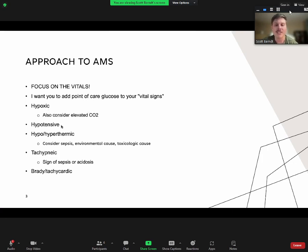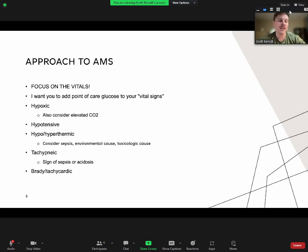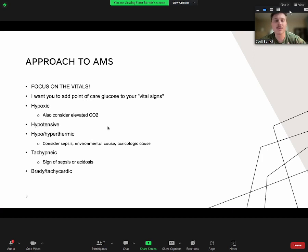If a patient is hypotensive, now you're thinking about all the shock states. Your differential is: is there a shock state going on—whether it's hemorrhagic from trauma, hypovolemic from diarrhea or vomiting, cardiogenic shock from heart failure or a heart attack, or obstructive shock from pulmonary embolism, cardiac tamponade, or pneumothorax? If you see hypotension, what's more important is thinking what could be causing the shock state, causing poor perfusion to the brain, which is actually causing the altered mental status.